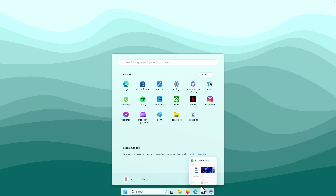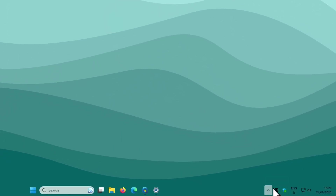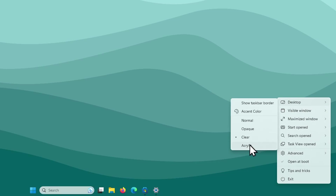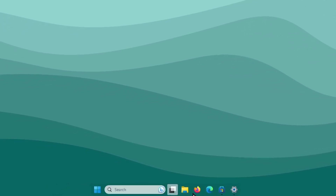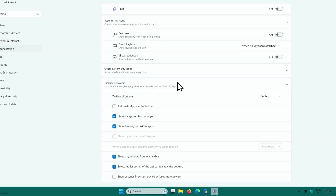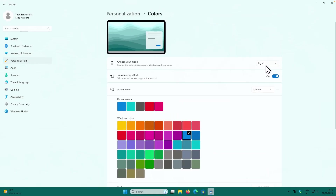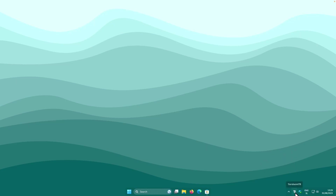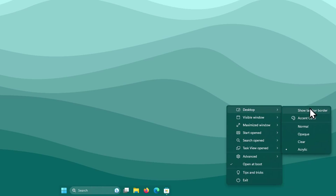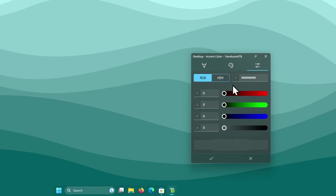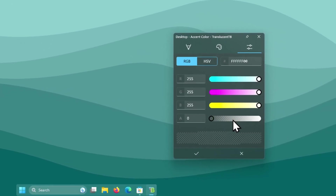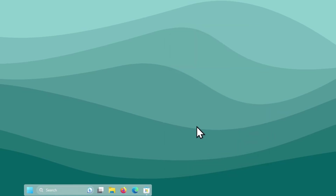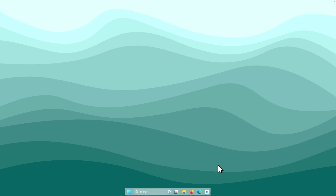Now open TranslucentTB and click Continue. Right-click the TranslucentTB icon in the system tray, go to Desktop, and select Acrylic for the theme — you can already see the shadow behind the taskbar. Then go to Settings, Personalization, Colors, and change the mode from Light to Dark. Go back to TranslucentTB, go to Desktop, select Accent Color, go to the last option, drag all parameters to the right and increase the value to around 100, then click the checkmark. The taskbar now looks fantastic.